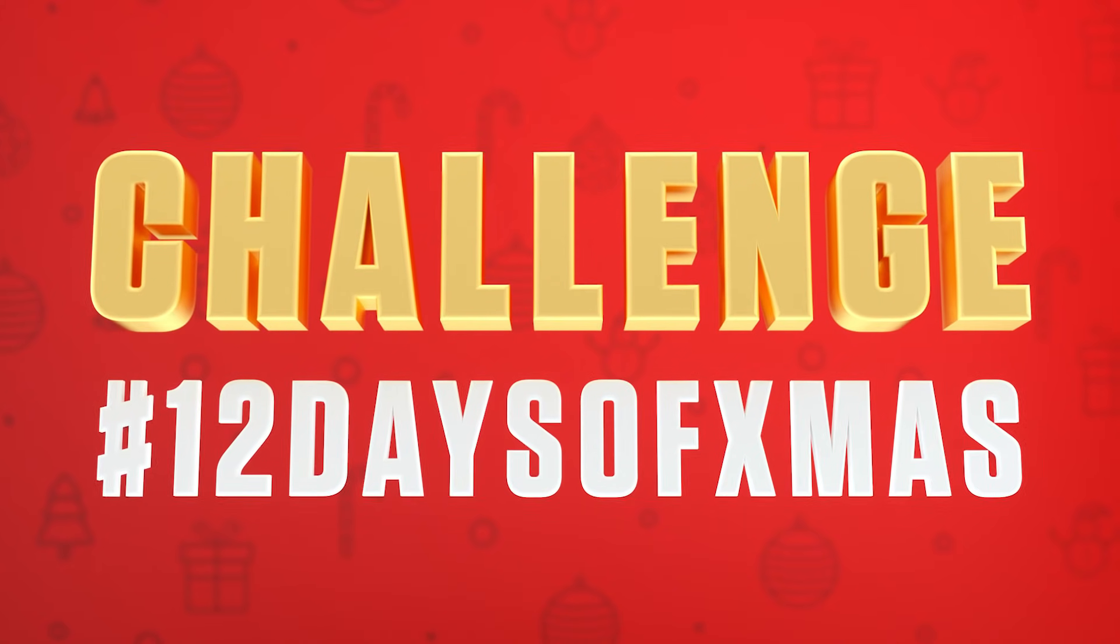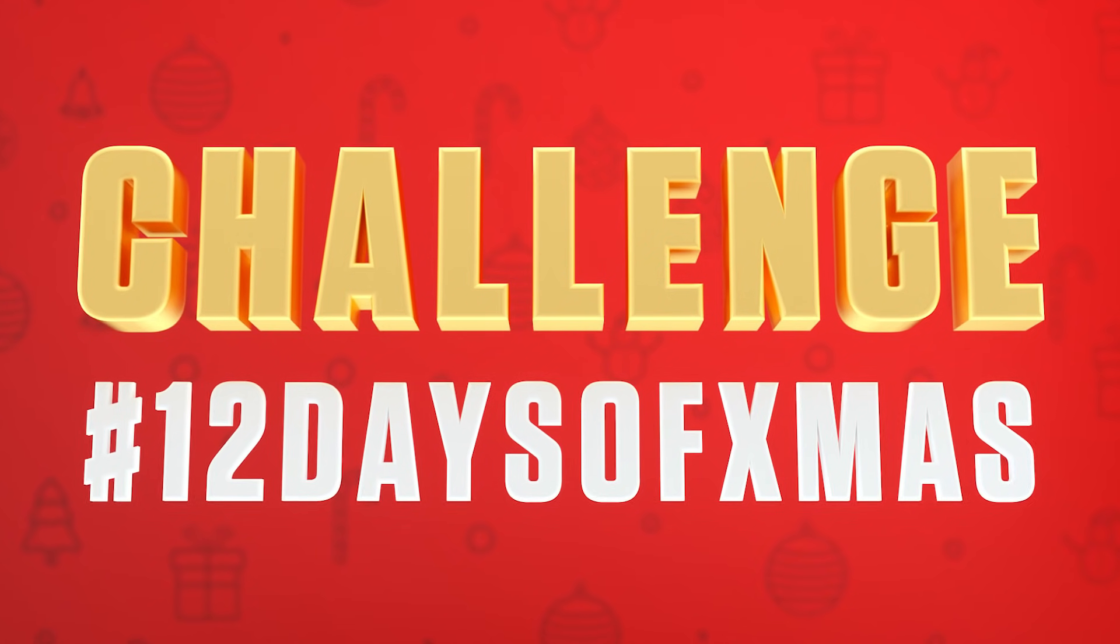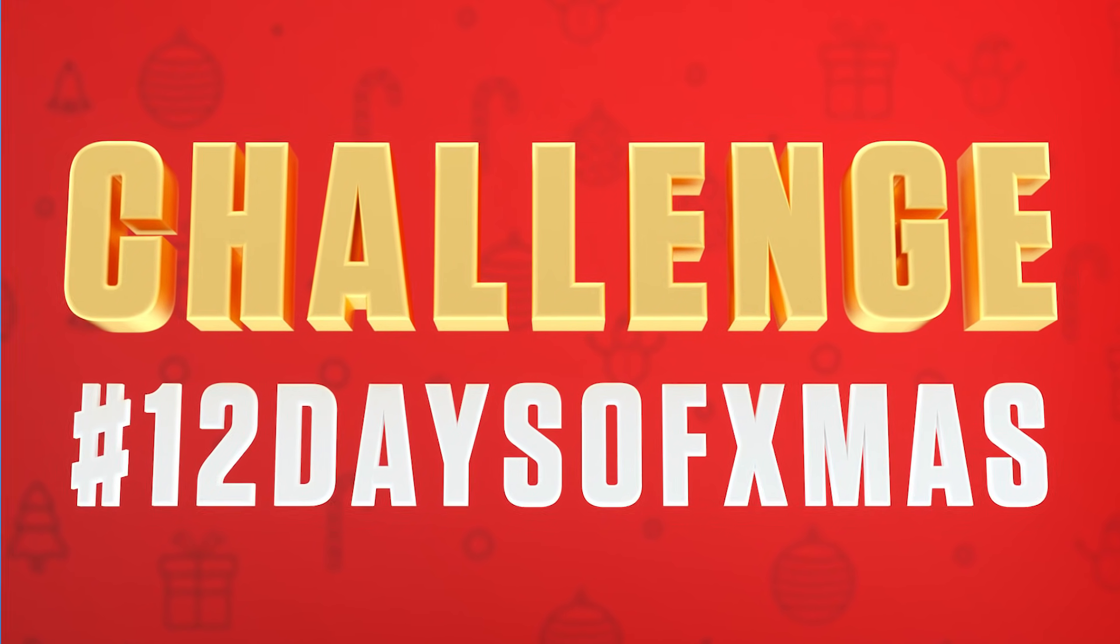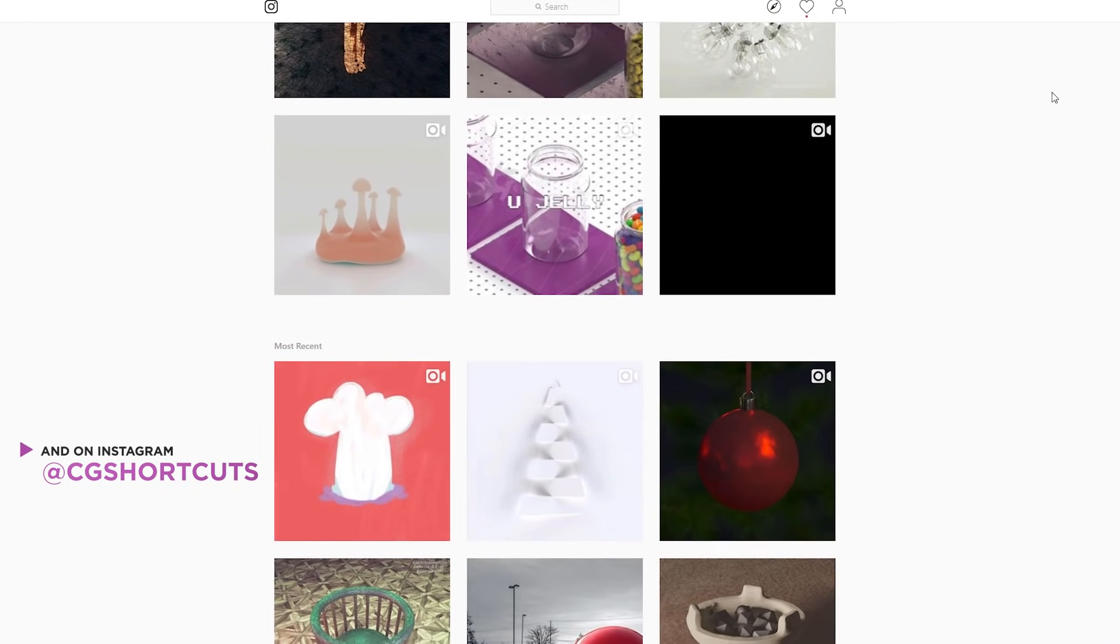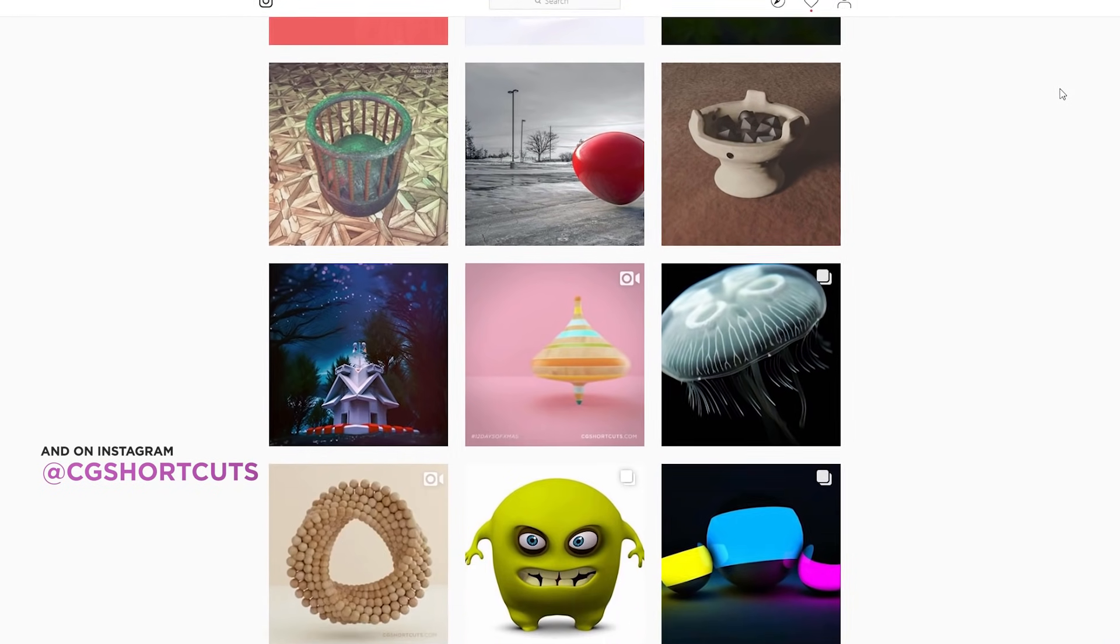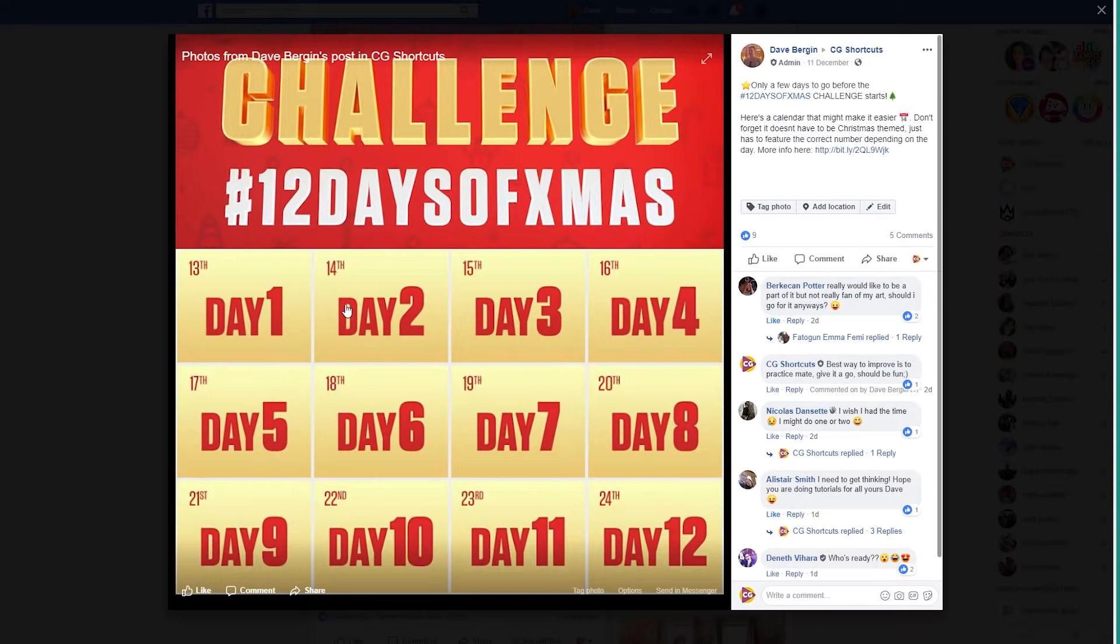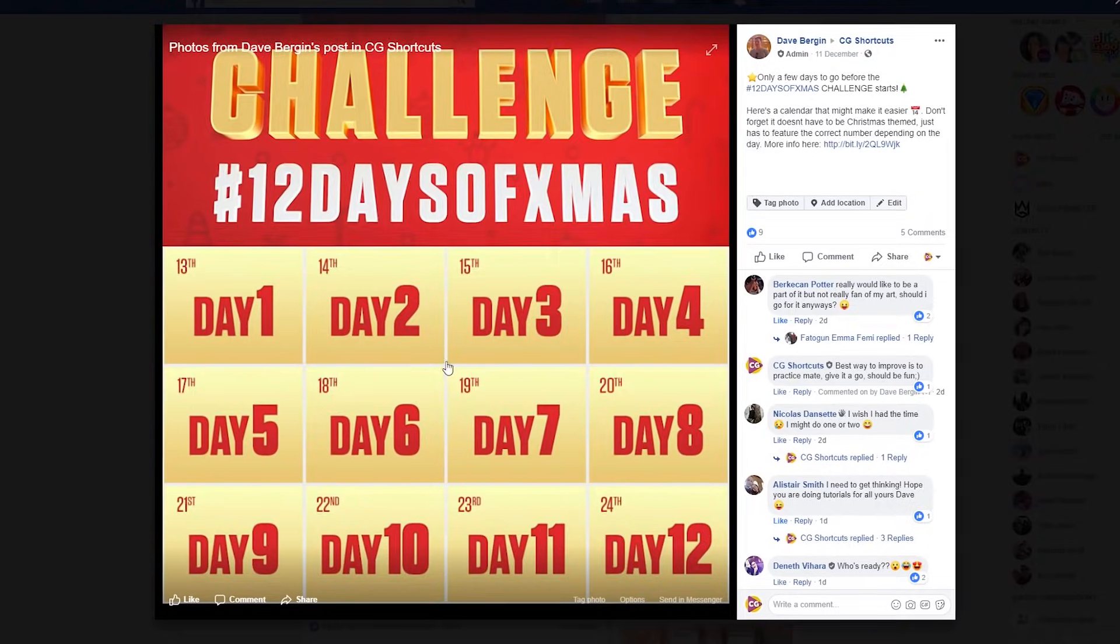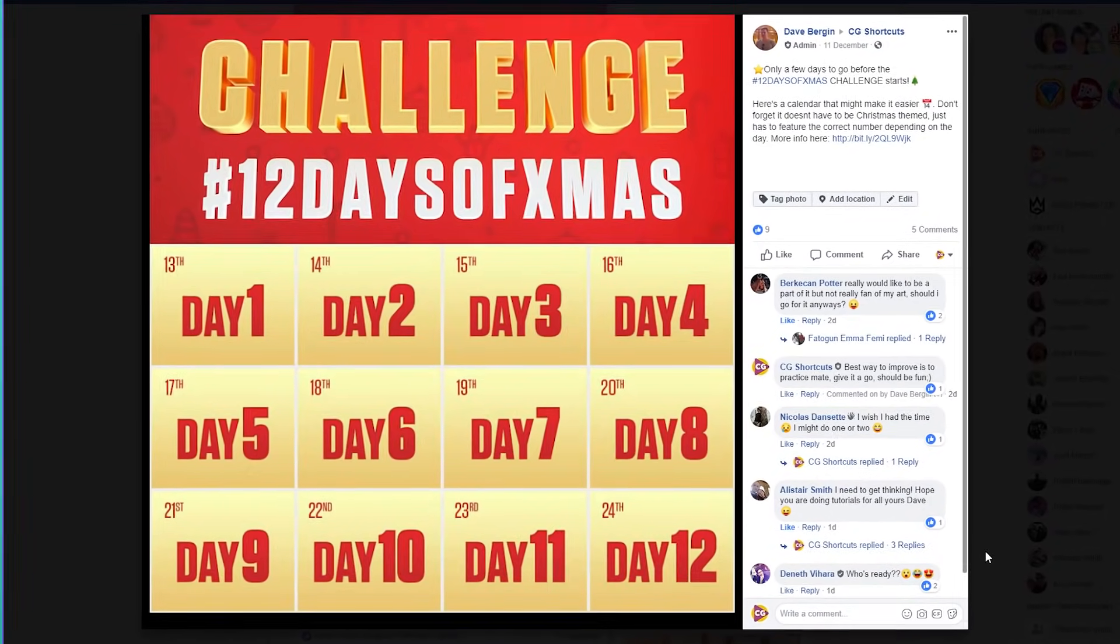This one is the hashtag 12 days of Xmas challenge, where we're doing a different artwork every day for the 12 days before Christmas. We kicked it off yesterday and we've already had some amazing entries, so a big thanks to everyone who's submitted so far. It's also not too late if you'd like to get involved. You can join in any of the days up till Christmas Eve. There's a link below or just find us anywhere on social media for more details.